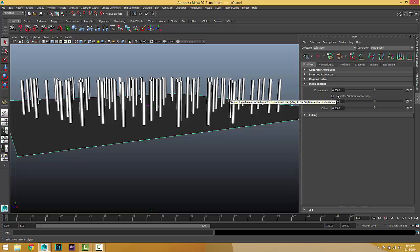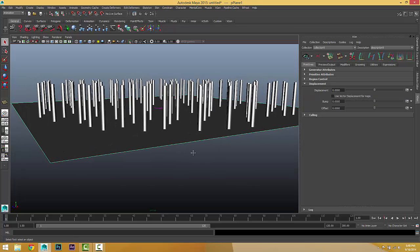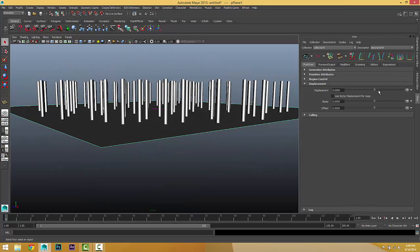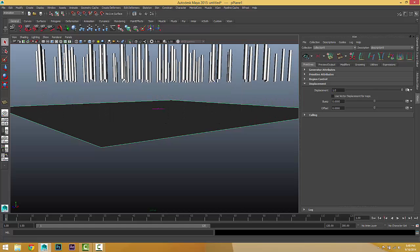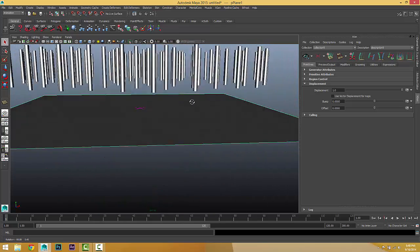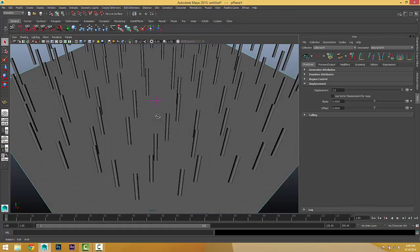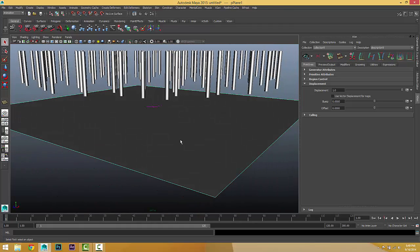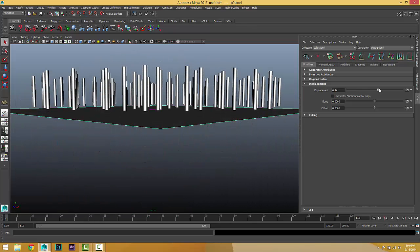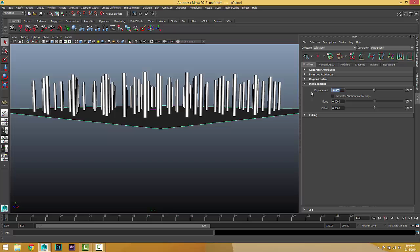Let's go to the displacement tab. There are a few options which are not very difficult to understand. The displacement is the distance between the primitive and the surface. If we change it to 1, we get 1 unit of separation between the object and the primitive surface. The offset works exactly the same as the displacement.